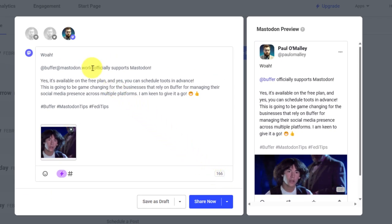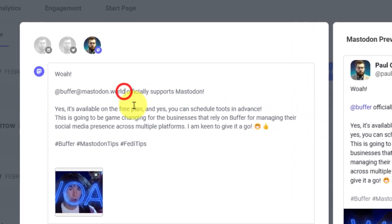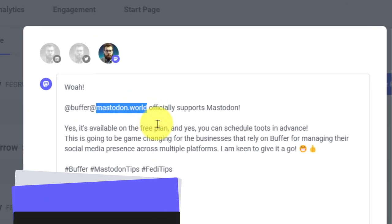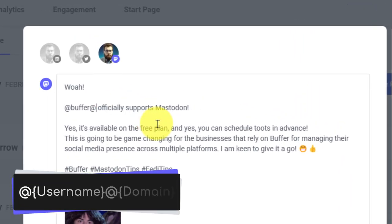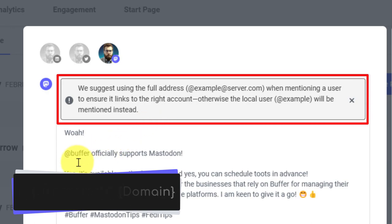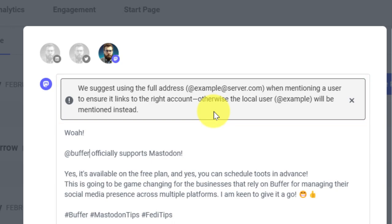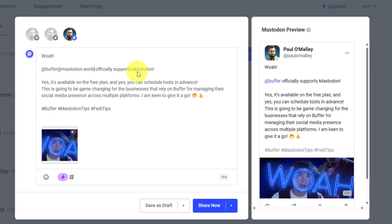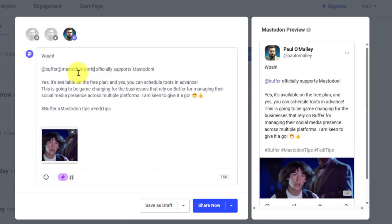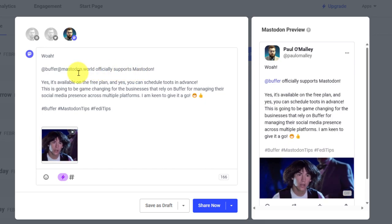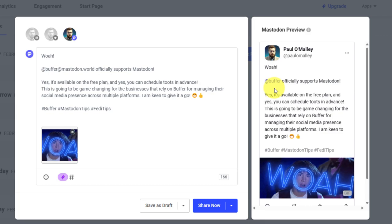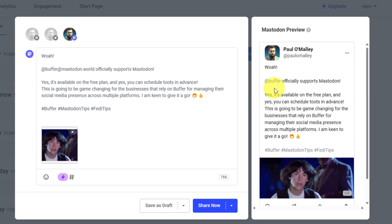You'll also see that I've currently tagged the buffer Mastodon account, but if I was to not put in their full username, I'll get a prompt up the top here that says hey, you should probably use their full server address because this ensures that it tags the appropriate account. This isn't always needed if you're making this post directly inside Mastodon itself. So I'll just put that back in, and then I can see over in my preview because I've used the full @mastodon.world account name, the link will work in my preview as well.